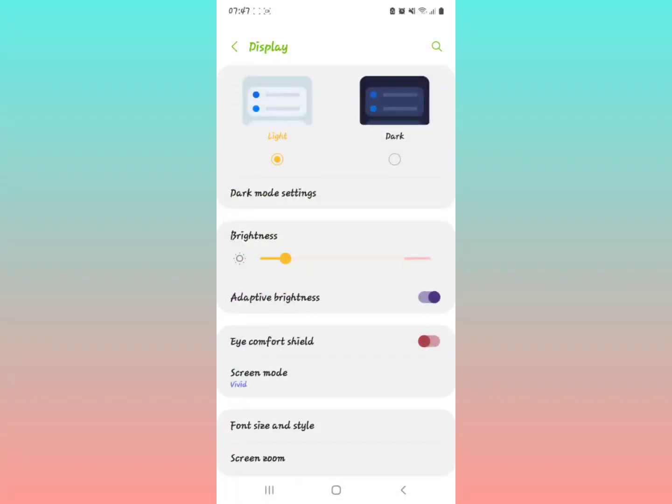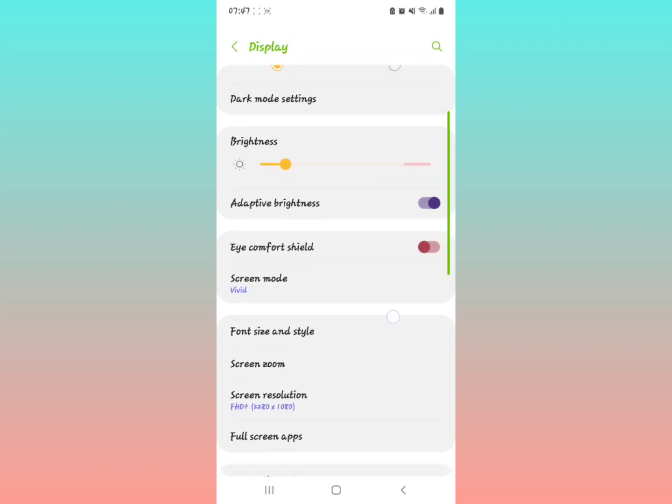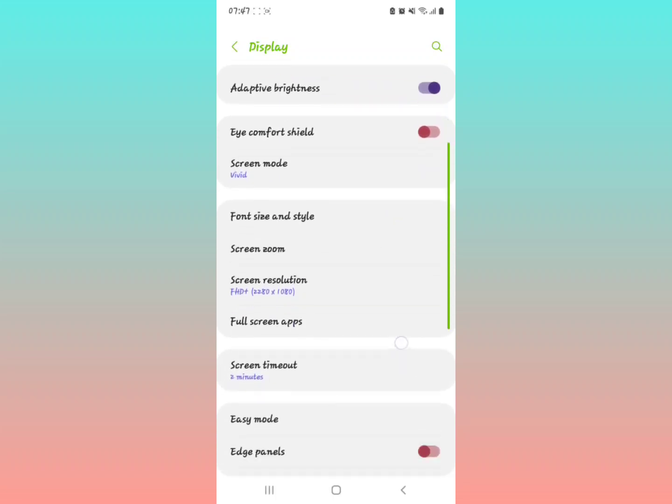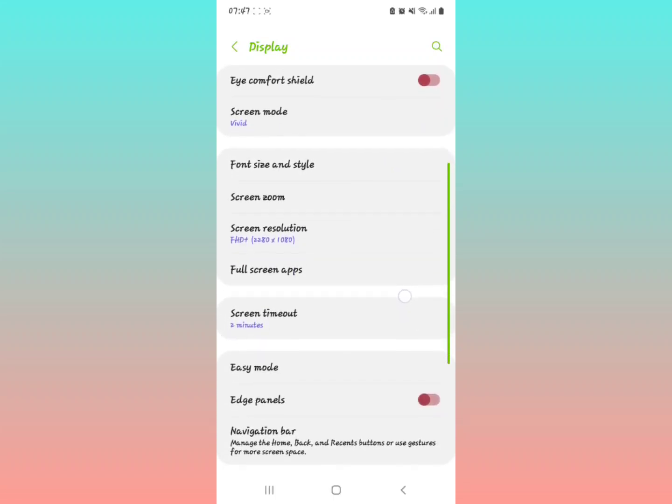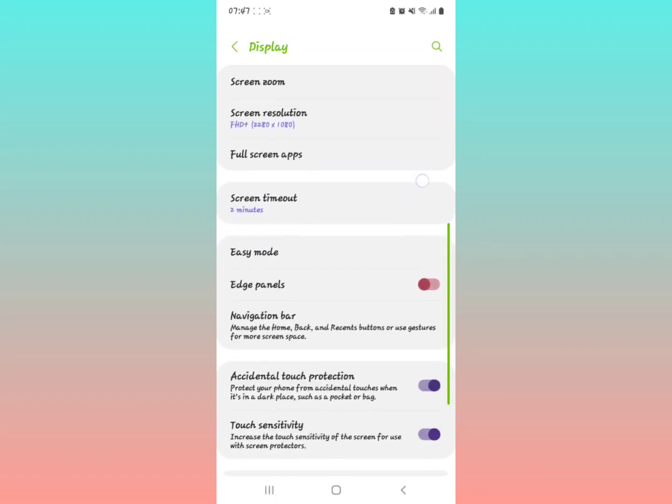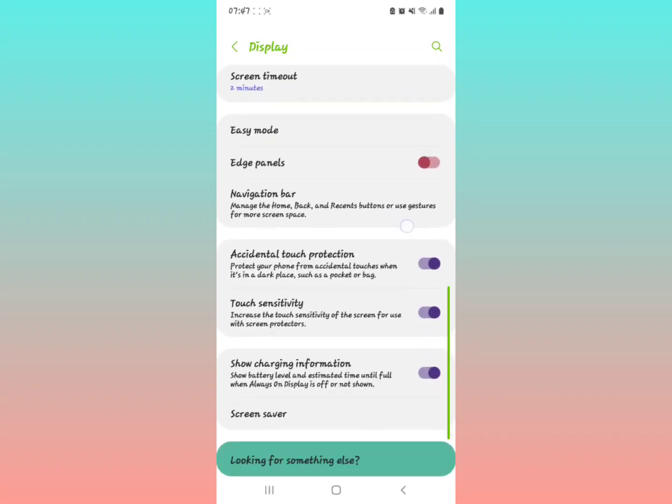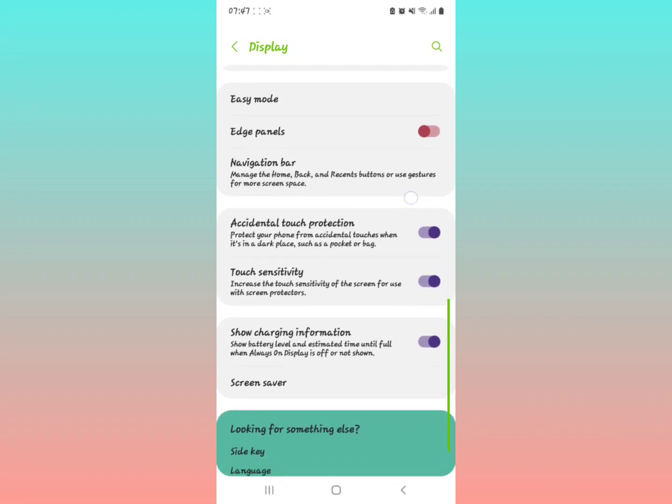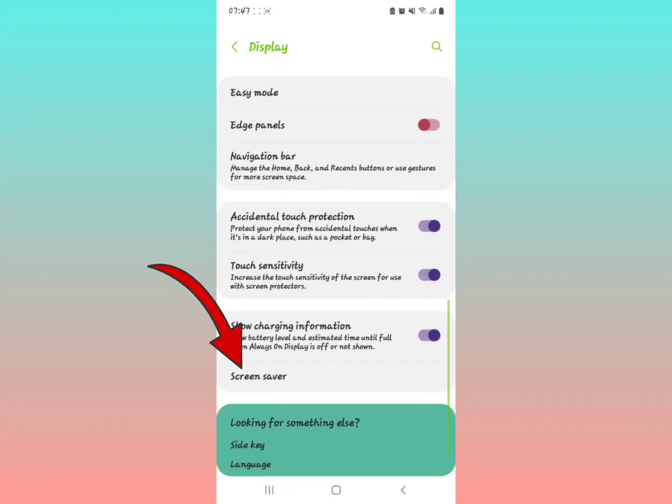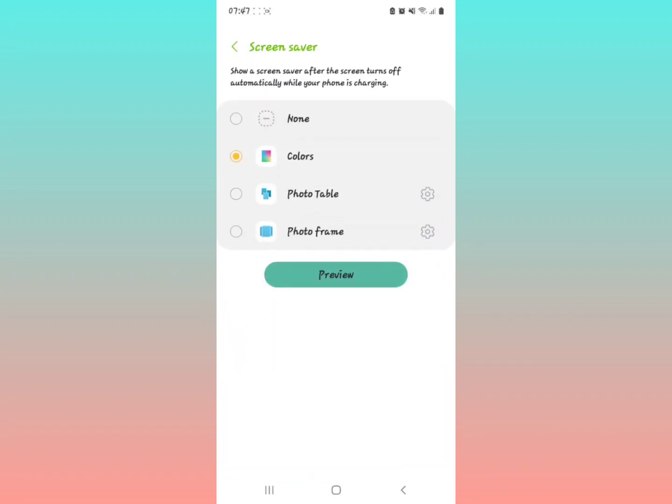Scroll down and look for something called Screen Saver. Tap on Screen Saver.